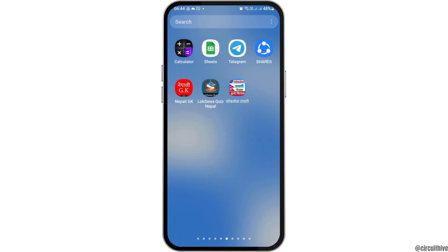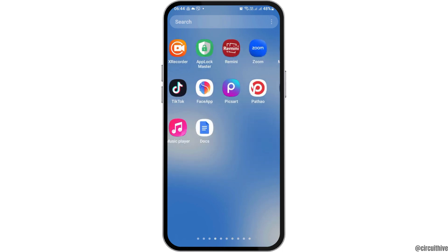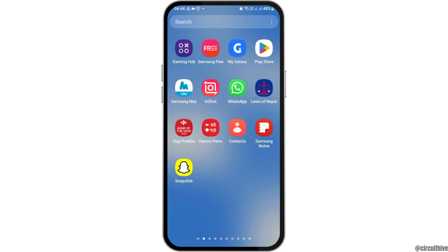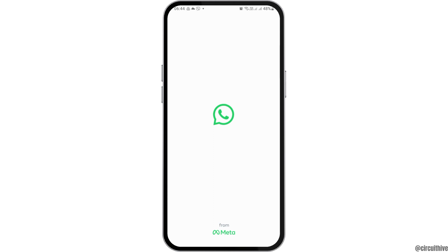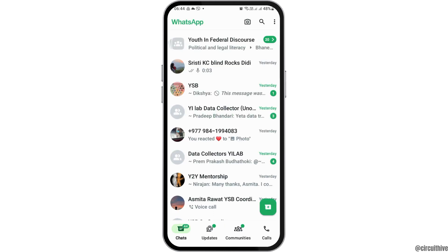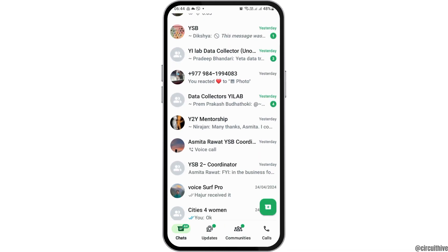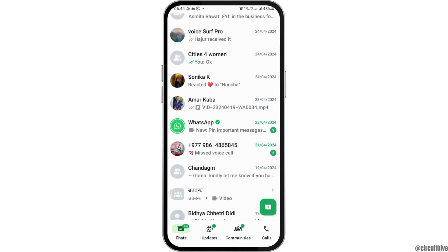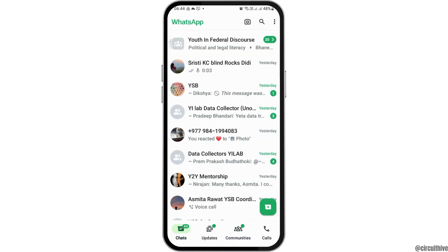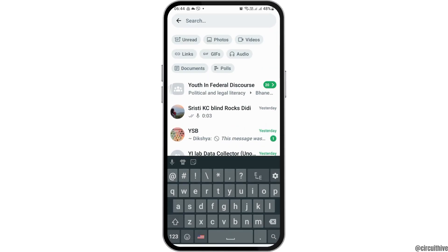You have to find the WhatsApp application and then tap on it. After that, the WhatsApp application will be launched on your mobile device.